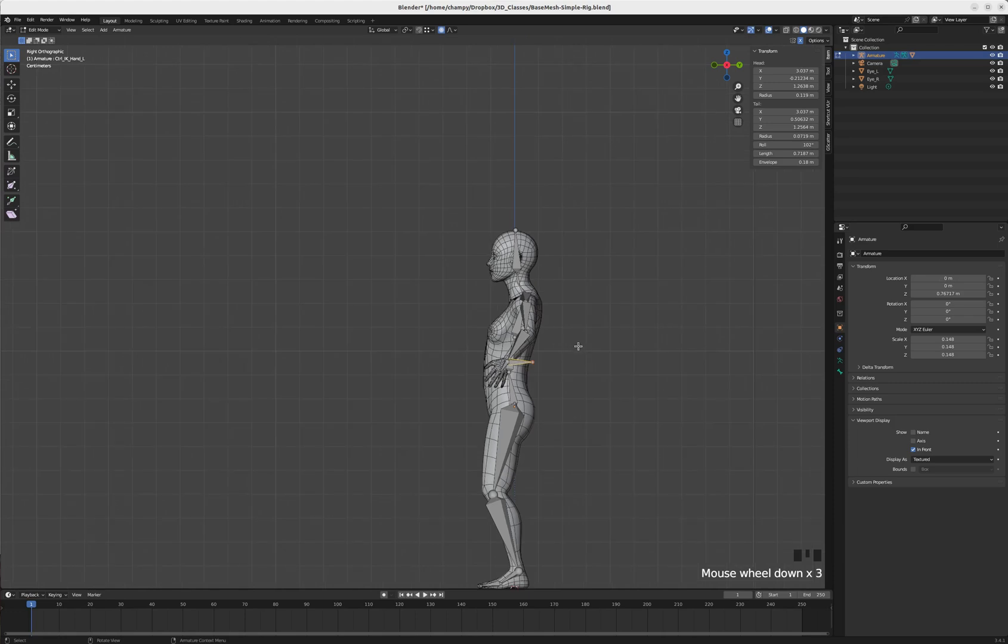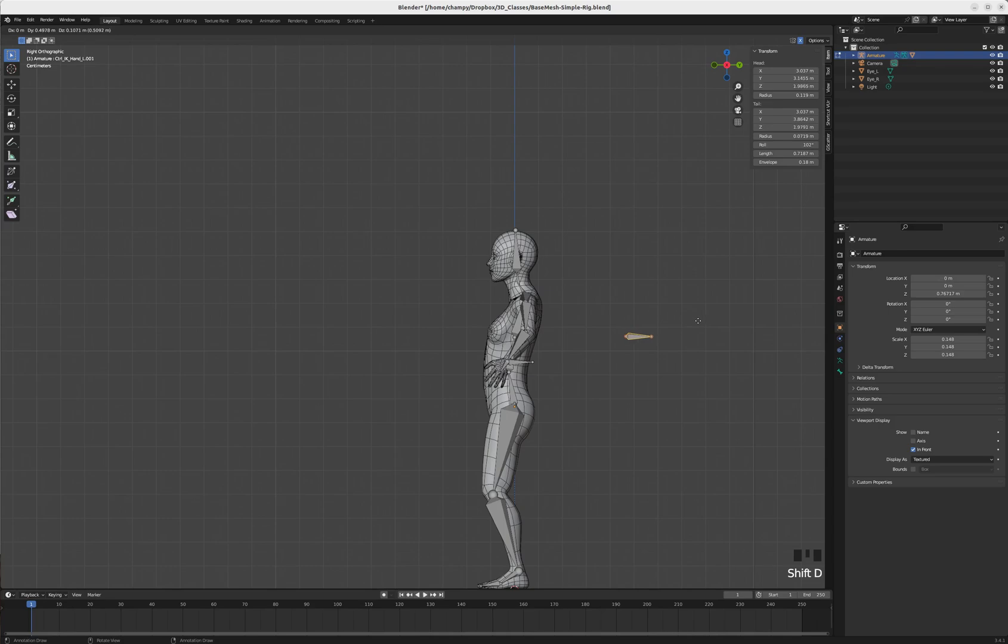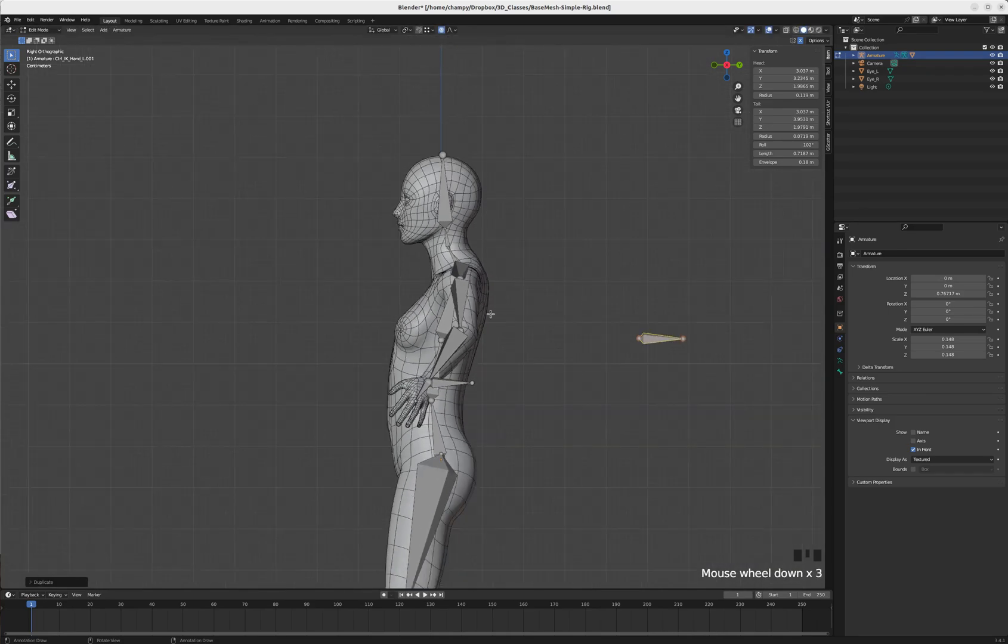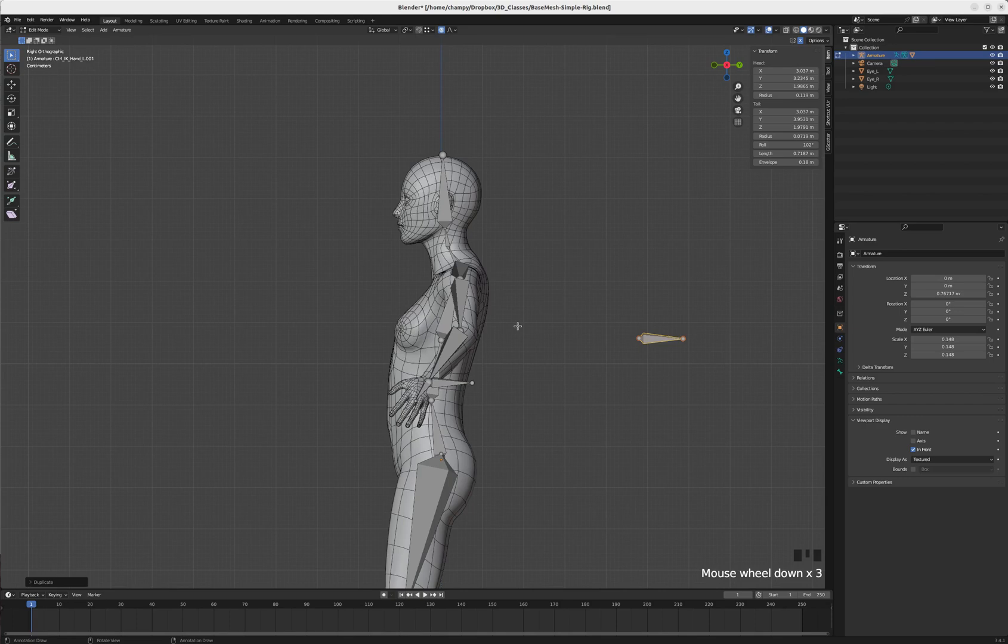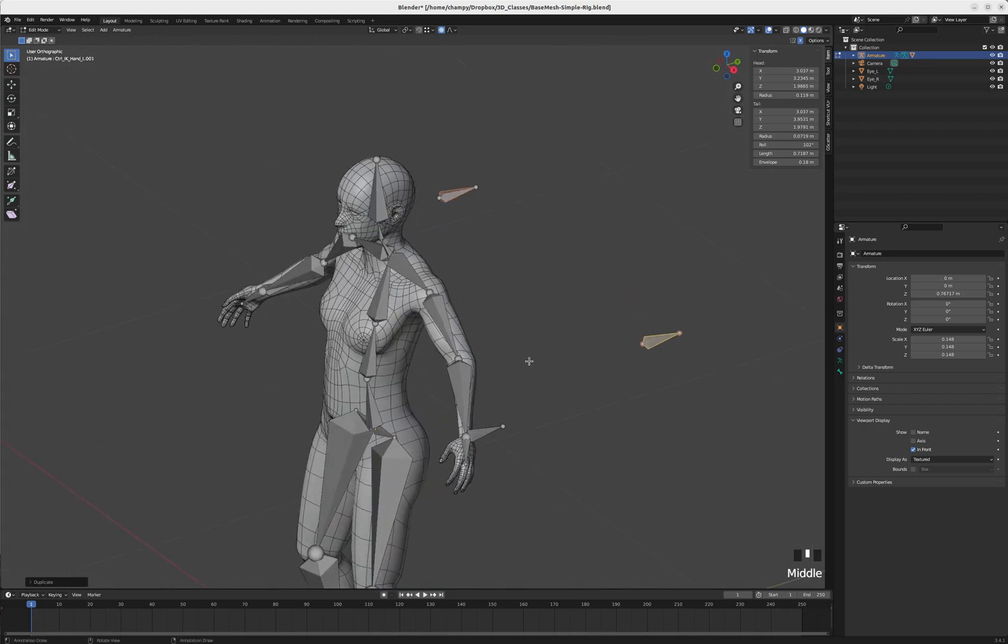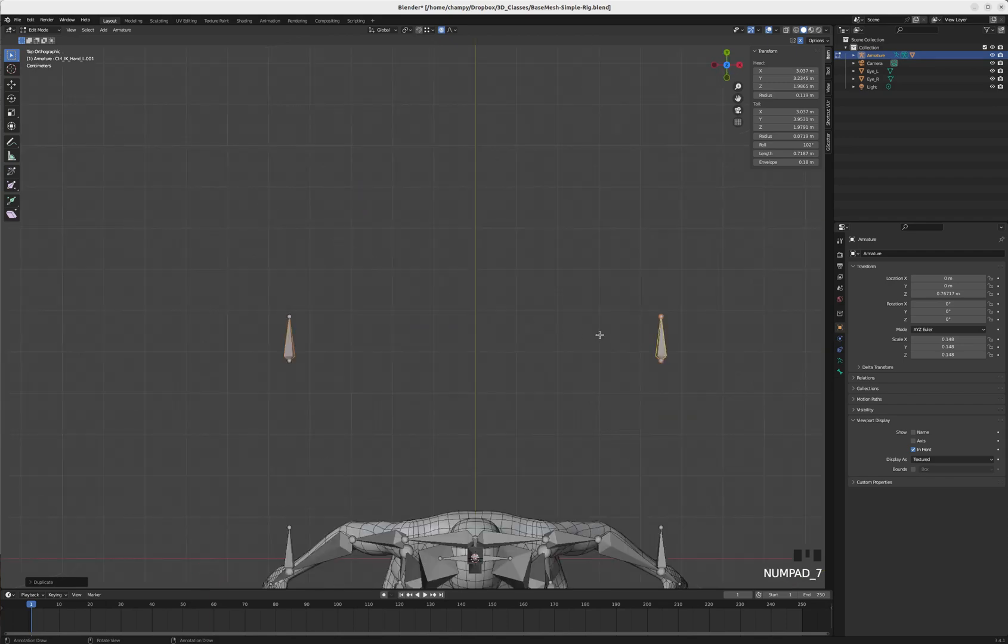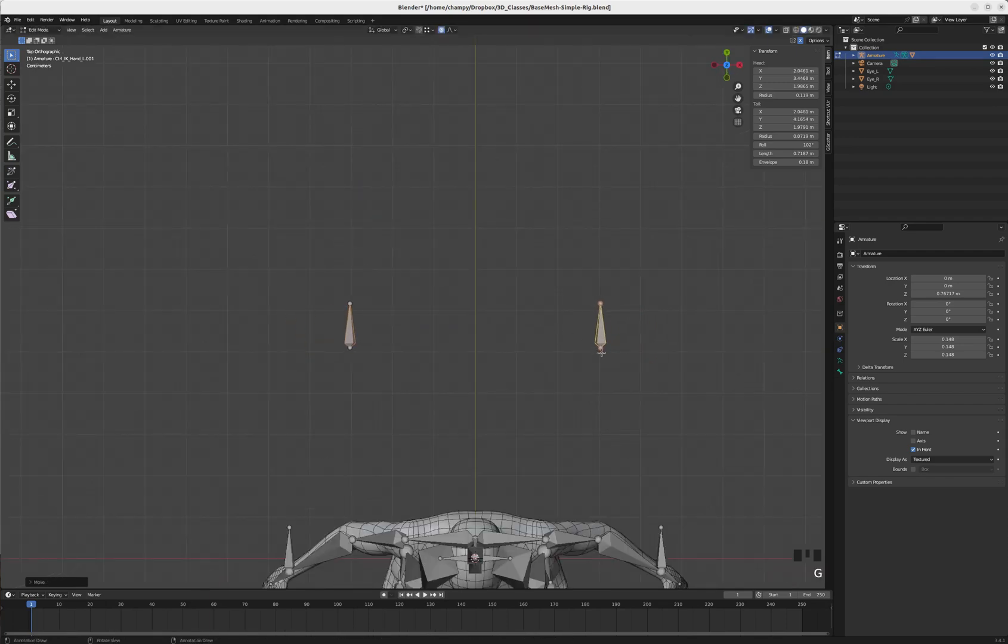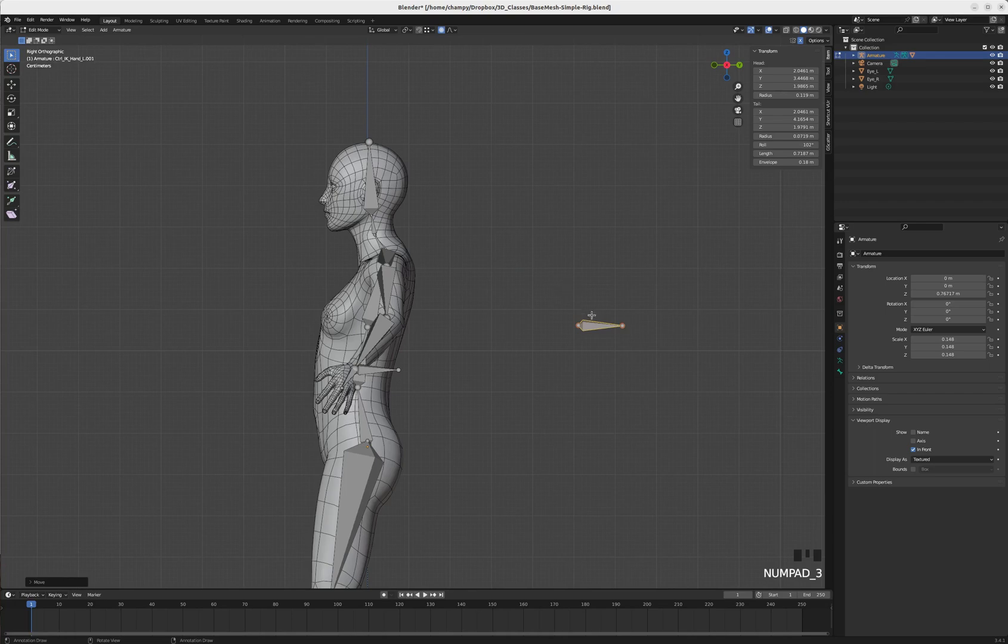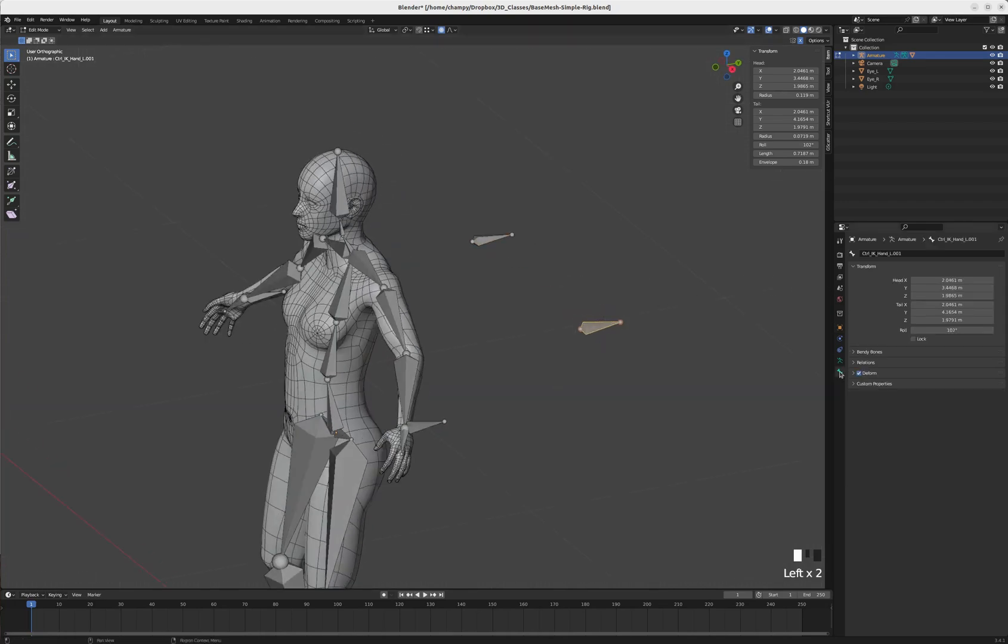We're going to create a bone back here. Hit Shift+D to duplicate this IK controller and we want to put it far enough back that the elbow can't pass it, because if the elbow passes its target then it will flip around trying to aim at it. Let's move these in so they're right behind the elbows.